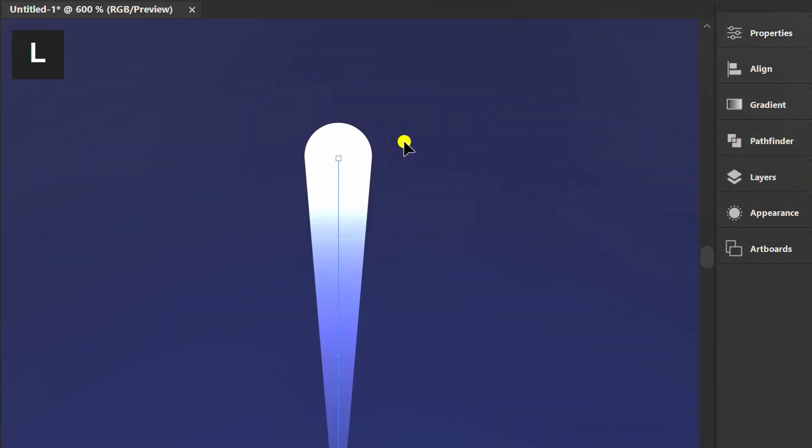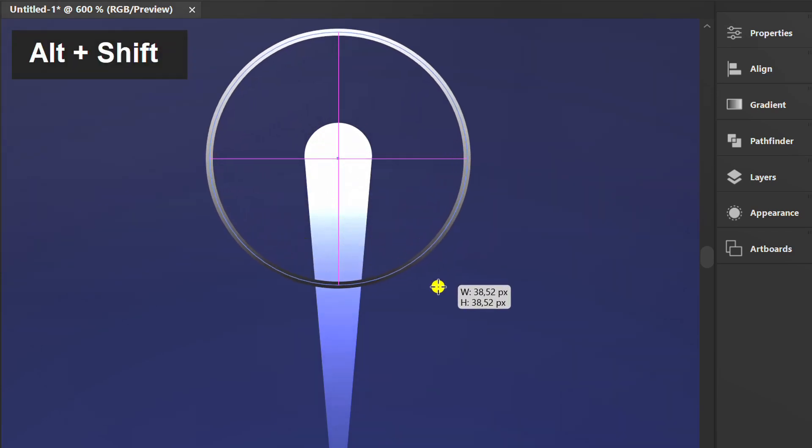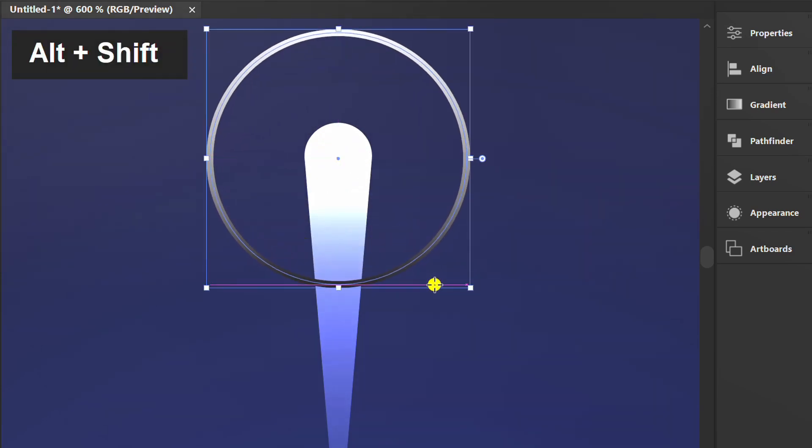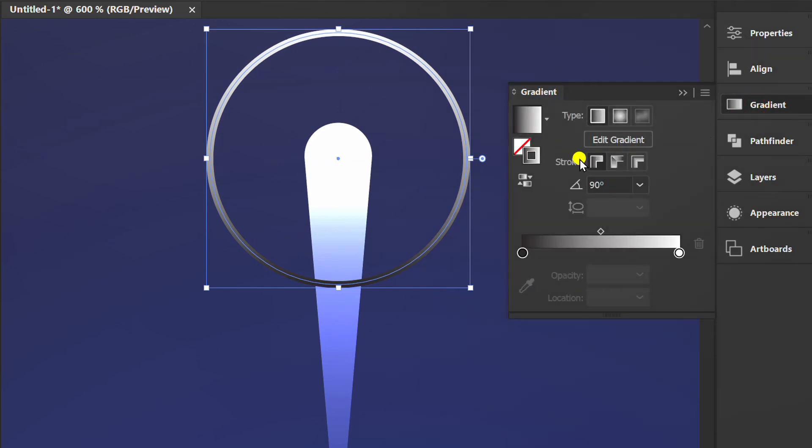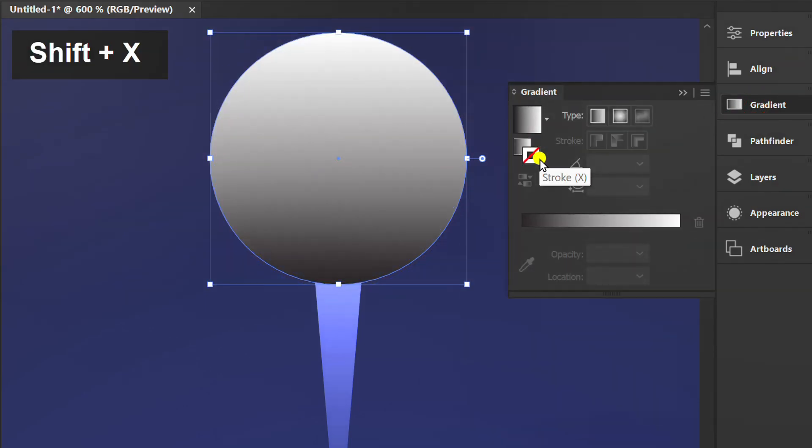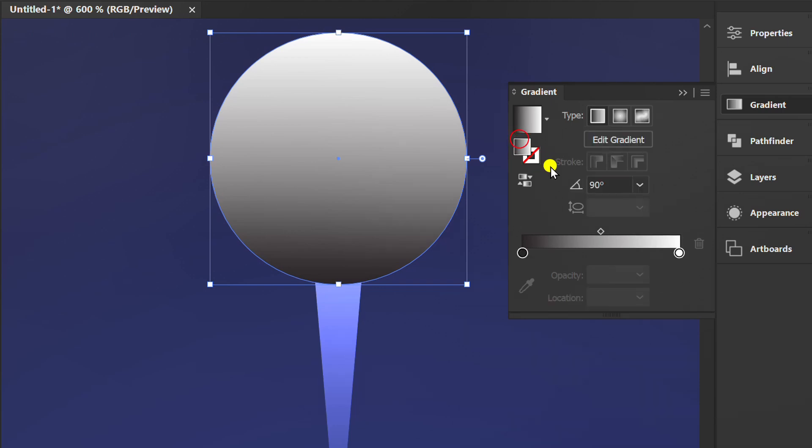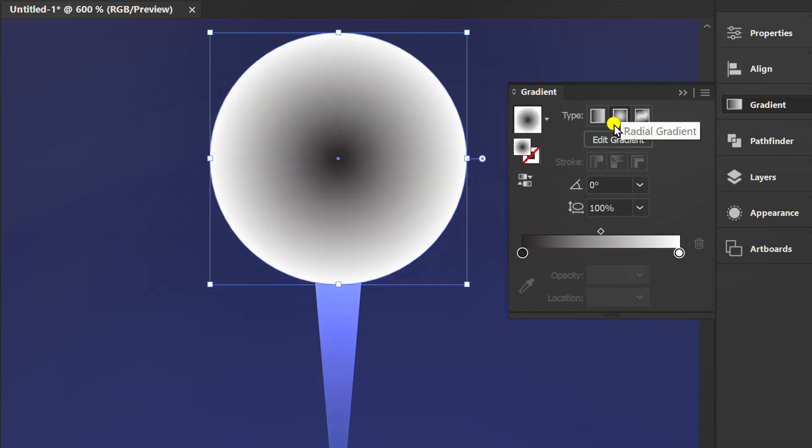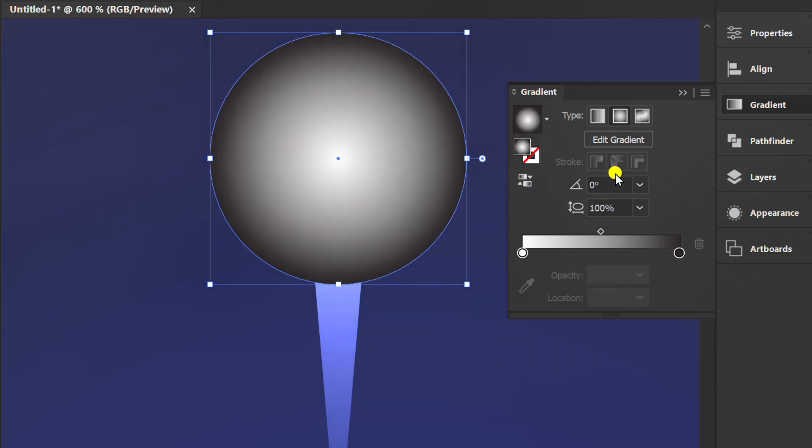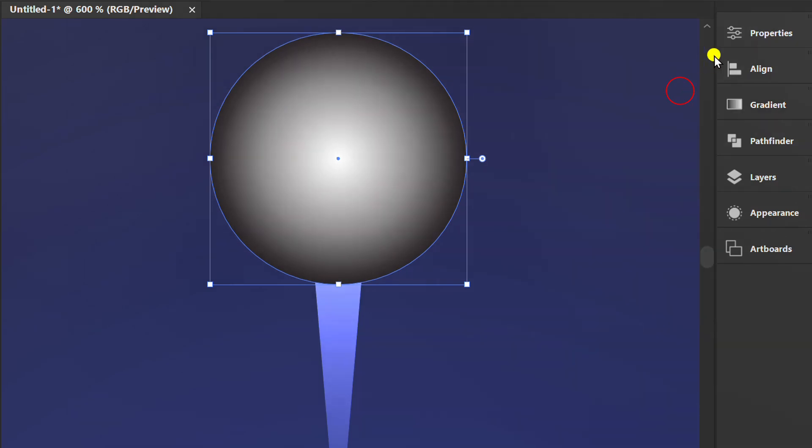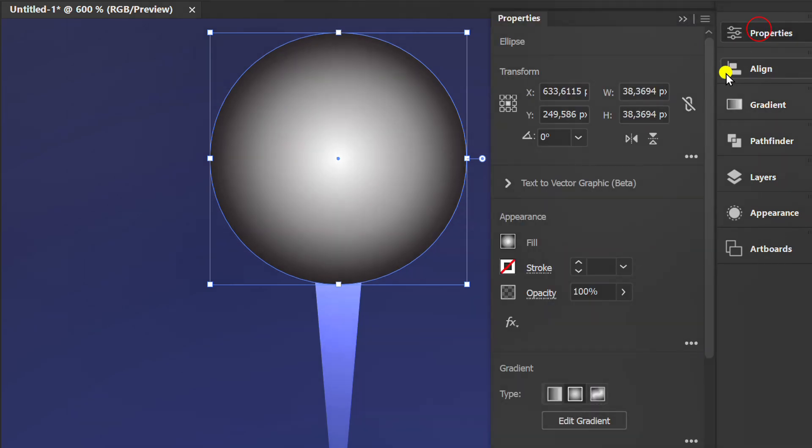Now press L and make a circle here. Press Shift X, then set the fill to above and set it like this. Change the opacity to color dodge.